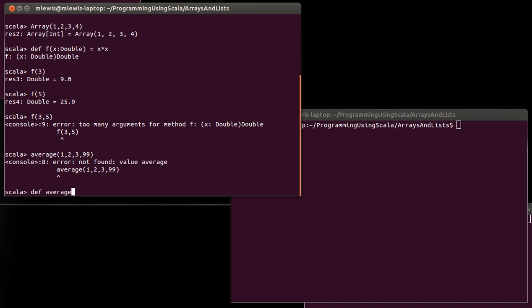Because if I just write average and then do something like this, you can kind of see what the problem is. I have to put in however many arguments we're going to take. What if I don't know how many numbers there are that I want to average? What if I want the user to be able to specify that?